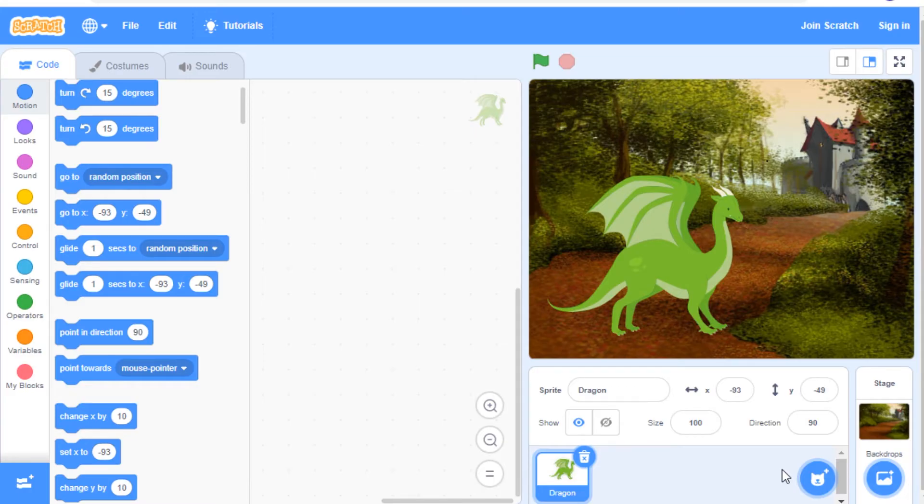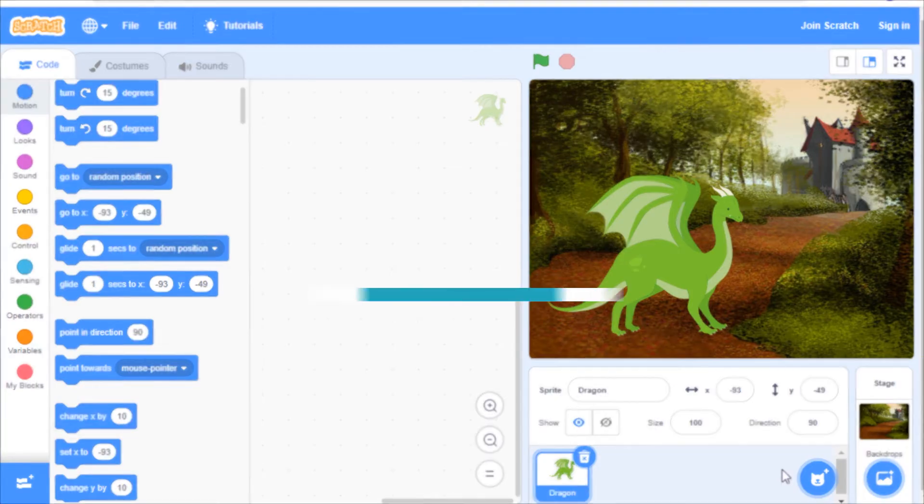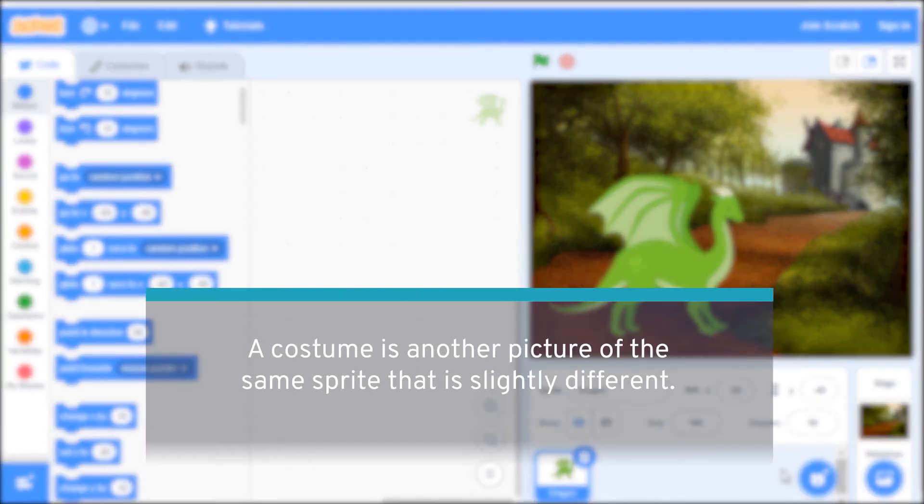First you'll want to choose a backdrop and a sprite that has more than one costume. A costume is another picture of the same sprite that is just slightly different.